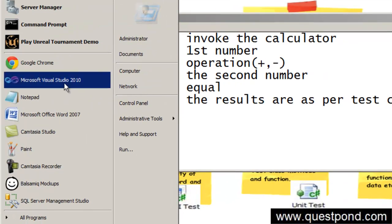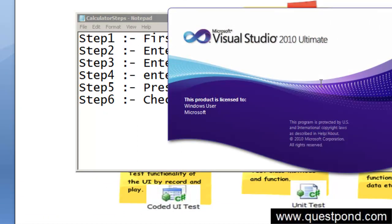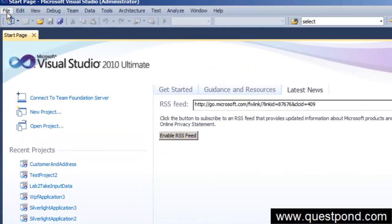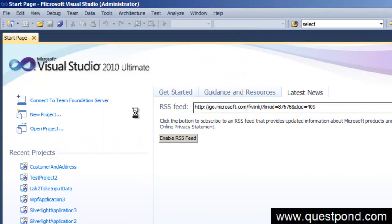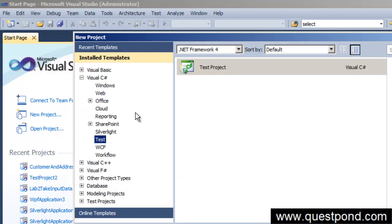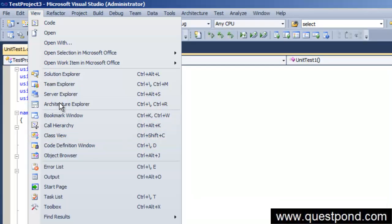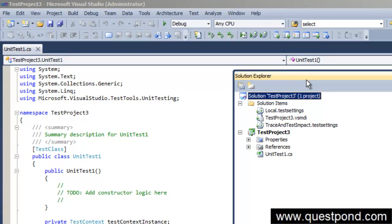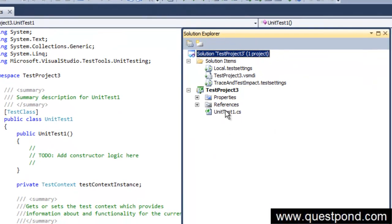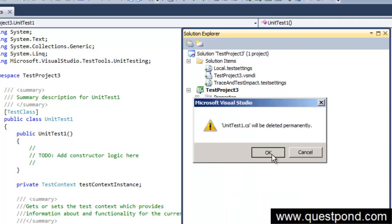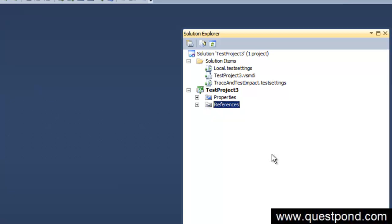Now that we have done the planning, it is time to go and record each step individually. Let's open Visual Studio and create a simple test project. Inside the test project we will add the Coded UI test, which will help us do record and play on the user interface. Always remember that whether you want to create a unit test, load test, or coded UI test, you have to create a test project. Let's go to the solution explorer and delete the default unit test file since we are interested in the Coded UI test.